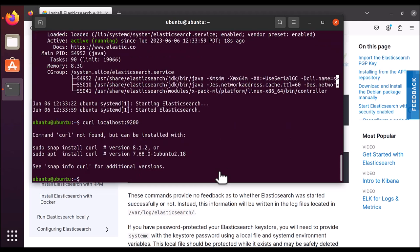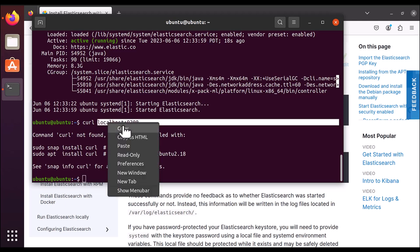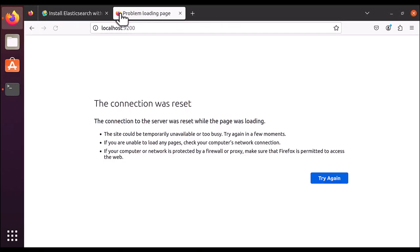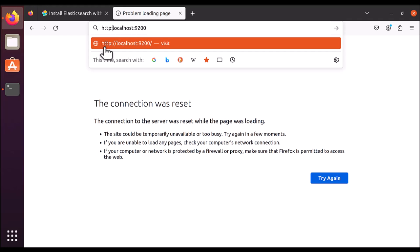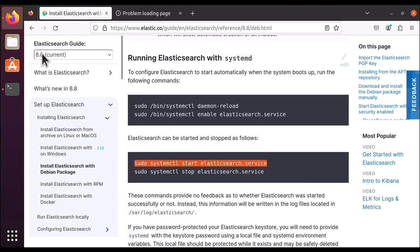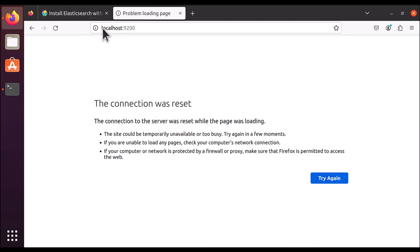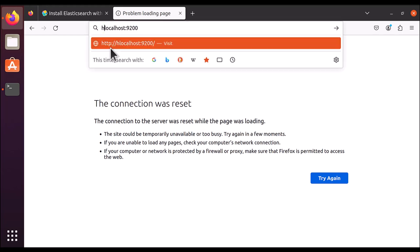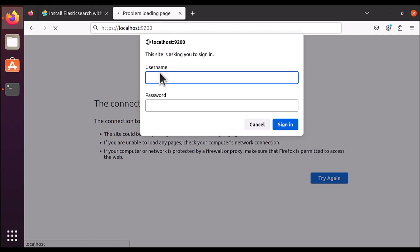Seems like curl is not installed, so I'll install curl as well. Otherwise you can copy localhost:9200 and paste it in your browser — you should be able to see Elasticsearch running. However, it seems it is not connecting. The reason is that the latest Elasticsearch version 8.8 has security enabled by default, so you need to access it with HTTPS instead of HTTP: use https://localhost:9200.